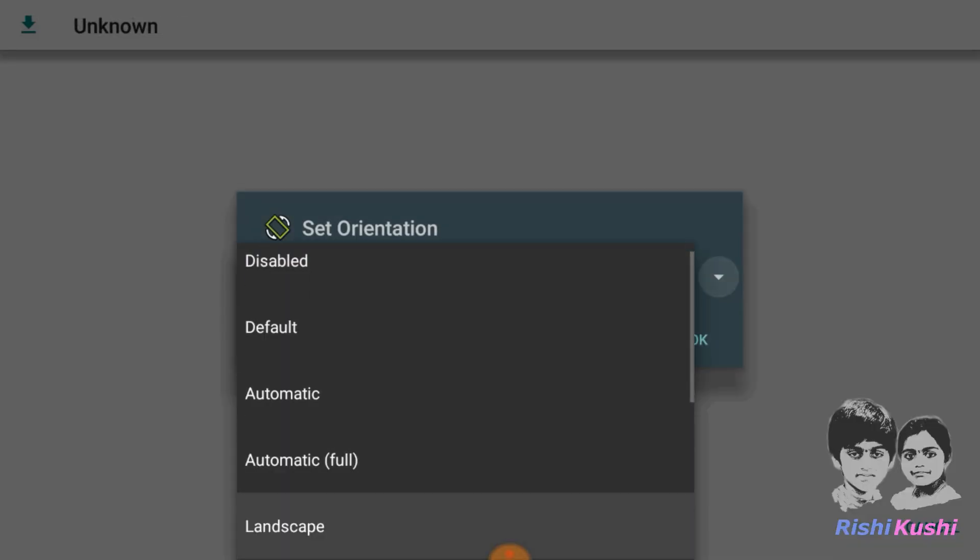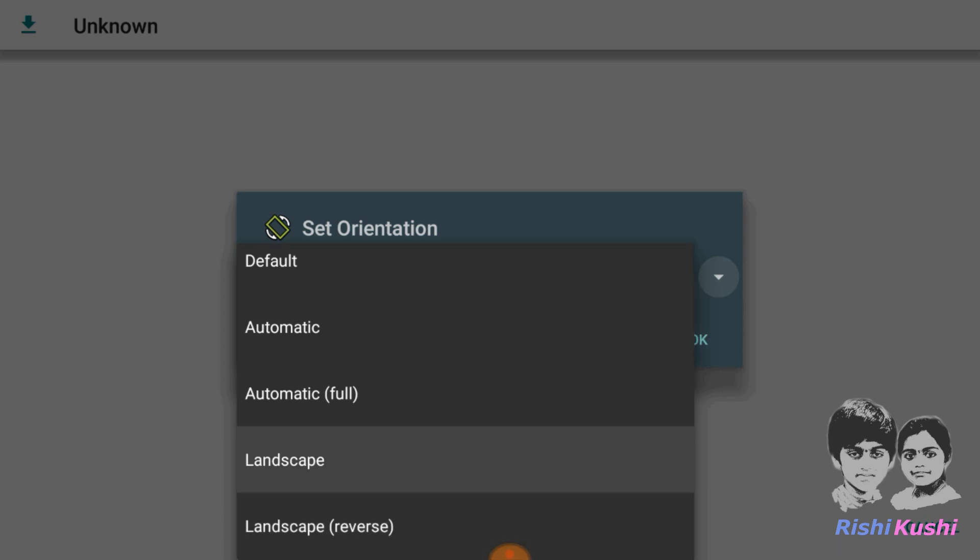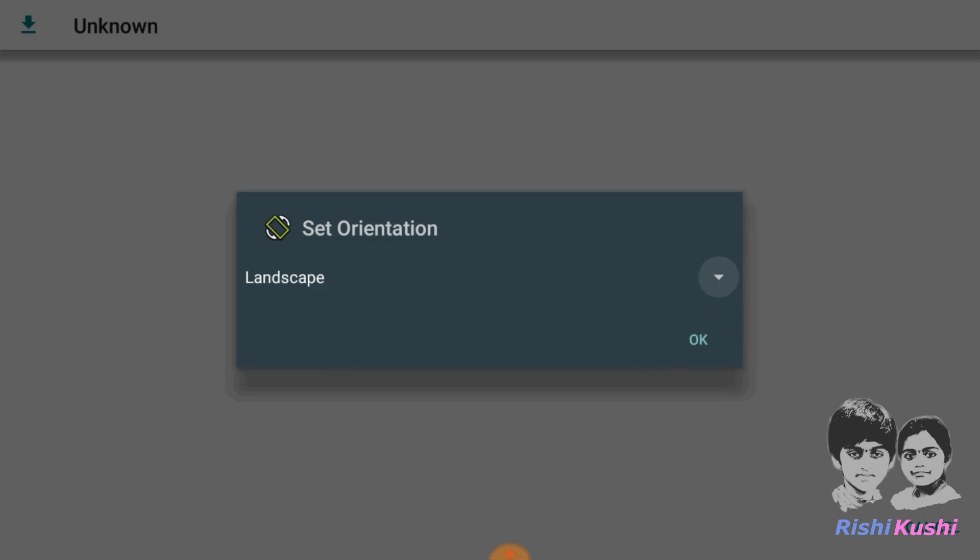Open the Set Orientation app. Check the Orientation to Landscape. We are now good to go.